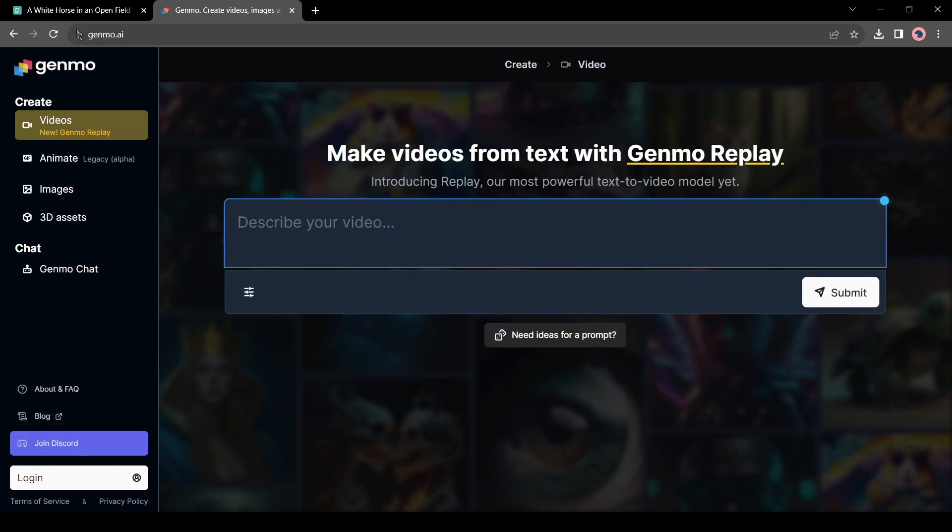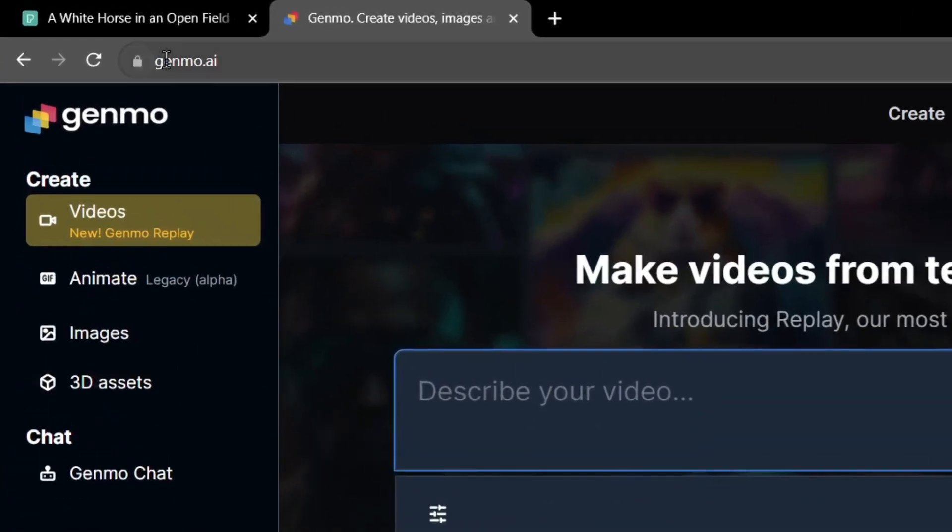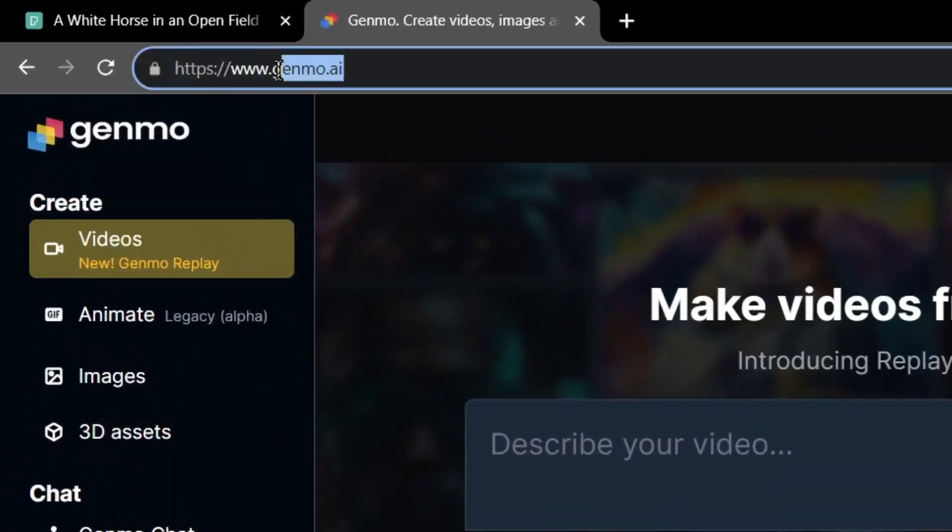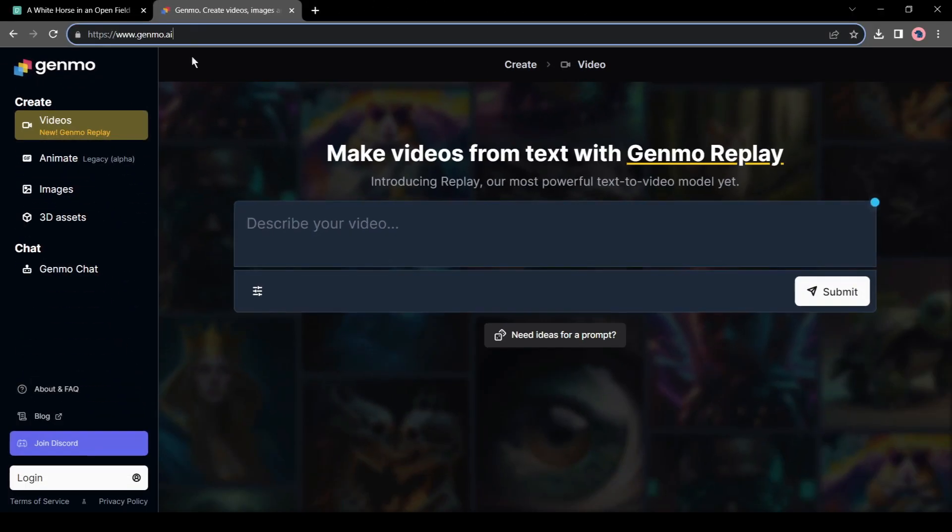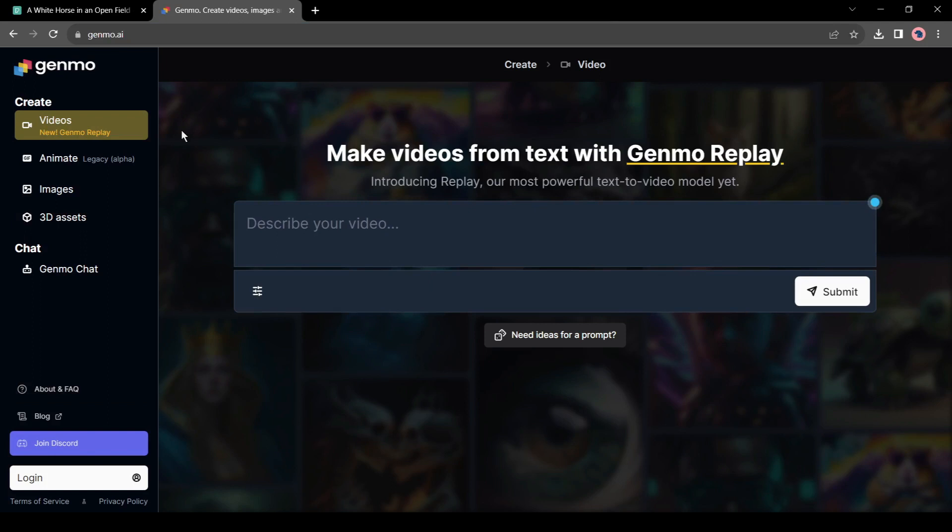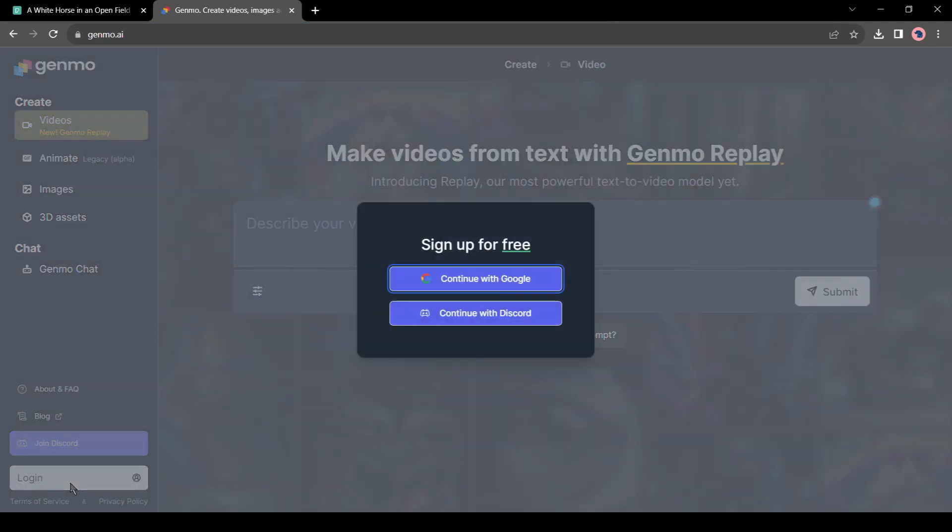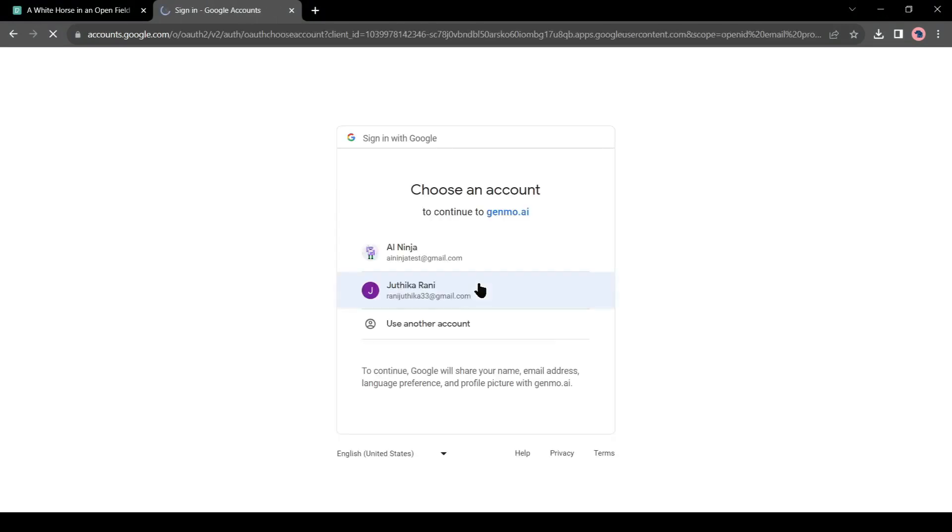First, go to your browser and type genmo.ai. This is the interface of Genmo. Now click on the login button from here. You have to sign up with your Google account or Discord server. I am using my Google account. You can also use a Discord server to access it.